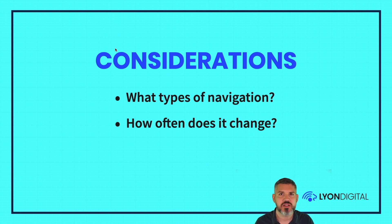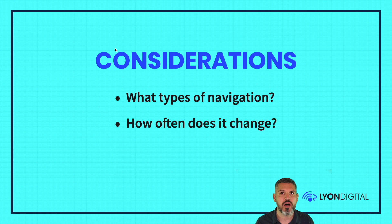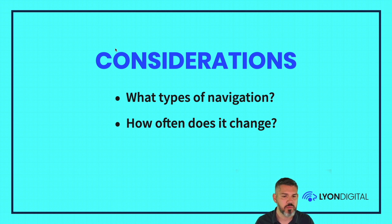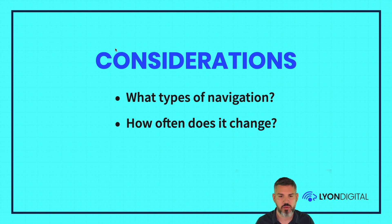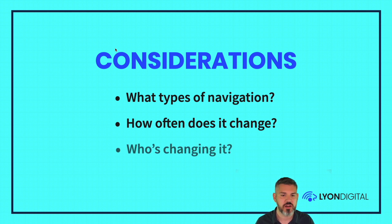And then how often does it change? The tendency is to probably overestimate how often it changes and make everything editable. Pros and cons of how much should be editable and how much shouldn't be. But how often it changes, you definitely got to think about that.